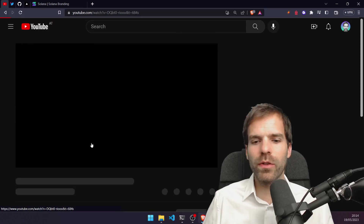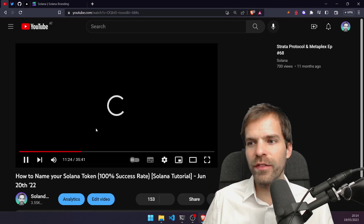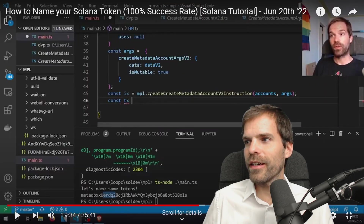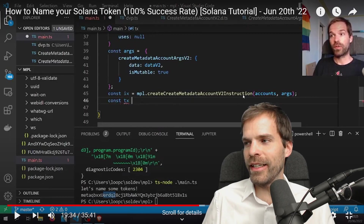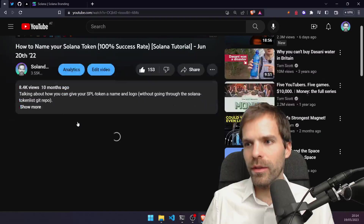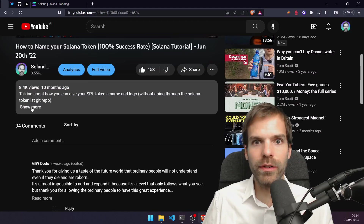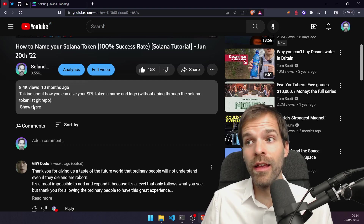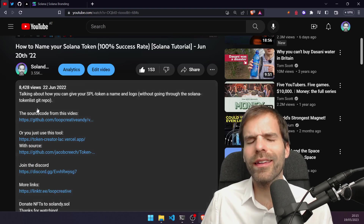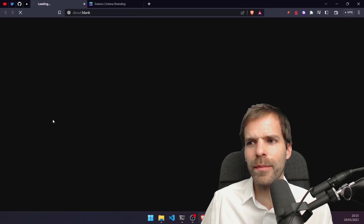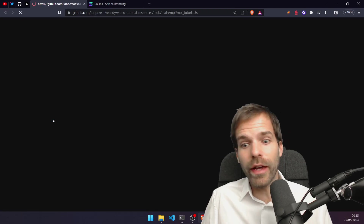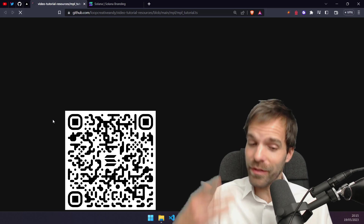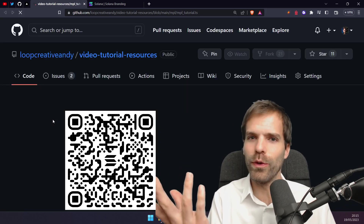Long, long time ago we did an SPL token name and logo video where we did a create metadata account v2 instruction. I don't think that exists anymore, which also means that repo is broken. People came to me and said it's not working anymore — and since people don't want to figure it out themselves, here I am, once again fixing it for you.